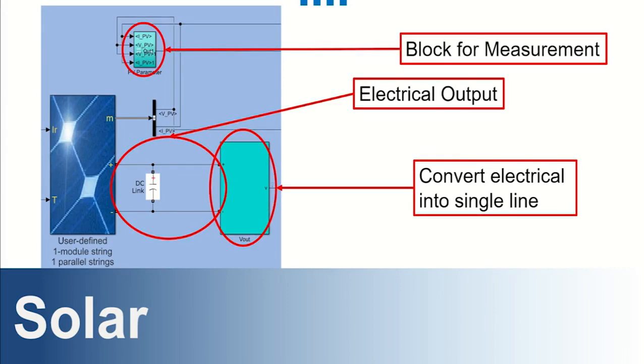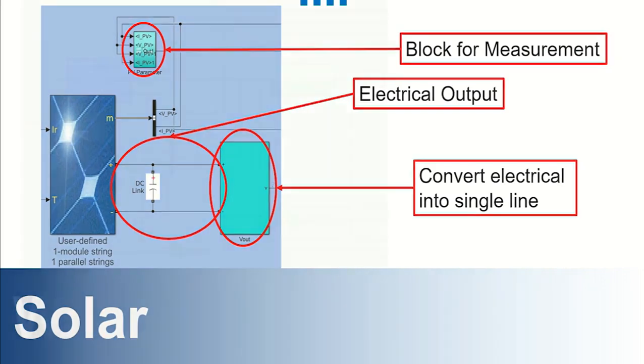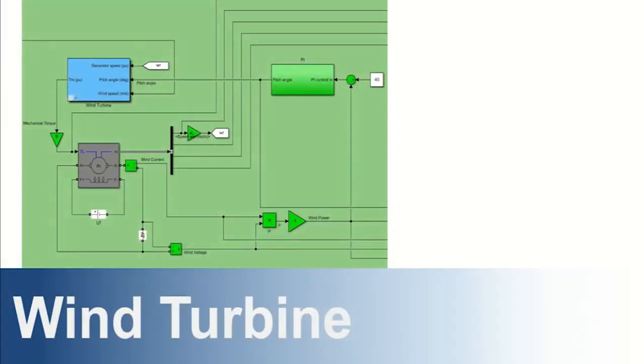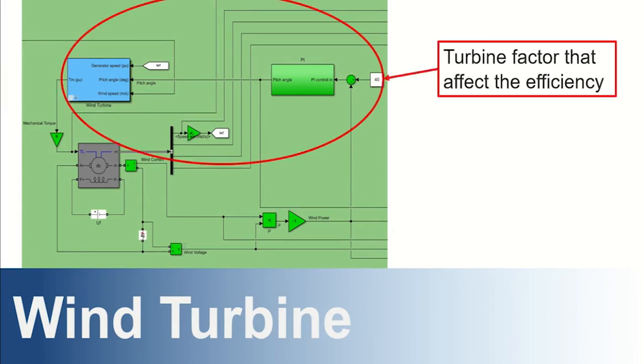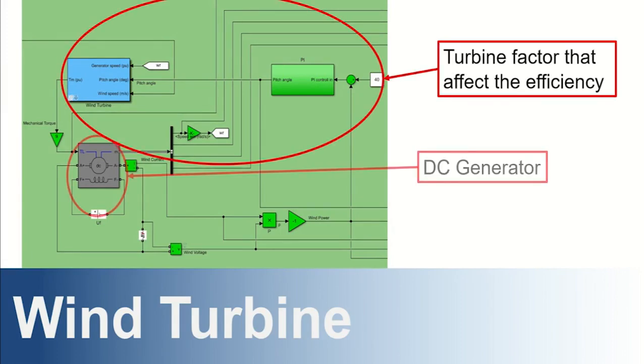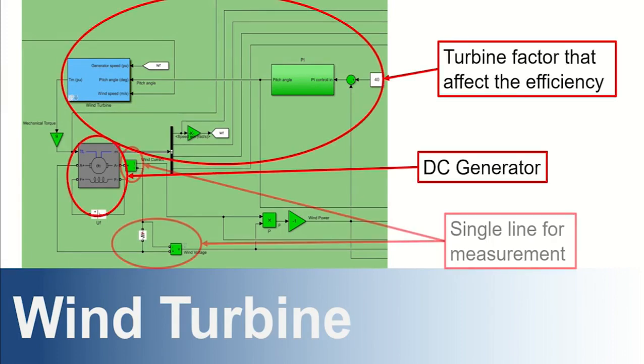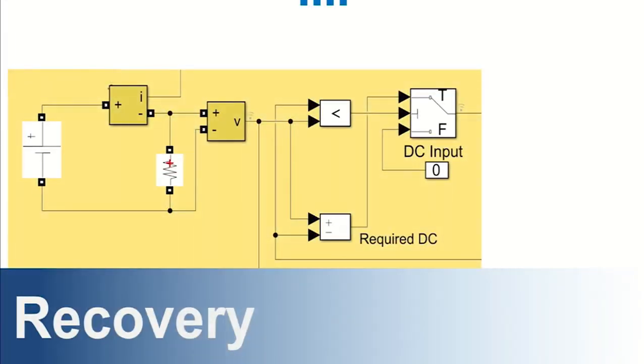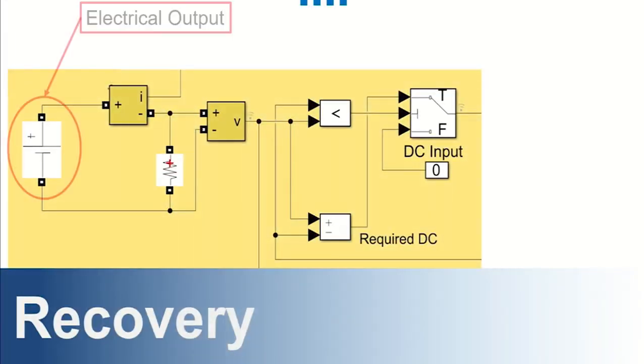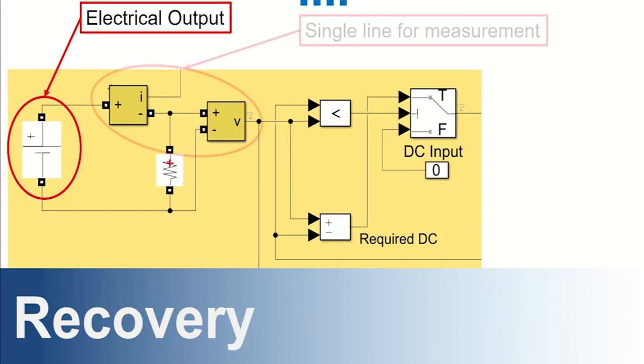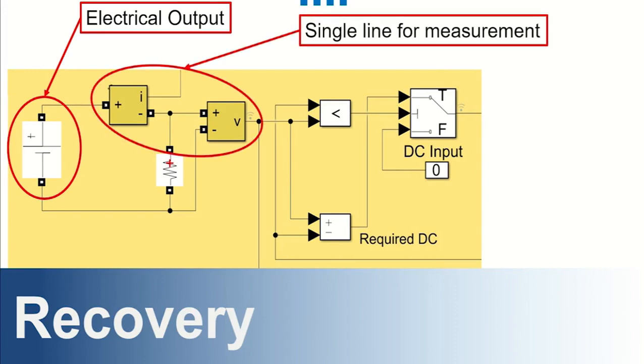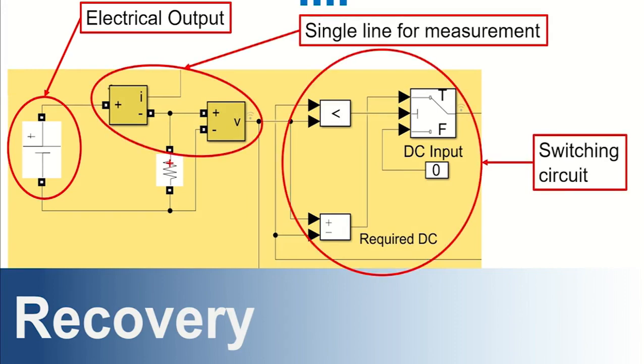Then we go deeper into the circuit. For solar power system basically we work more on single line diagram since it is easy to do hybrid and other modification. Same goes to wind turbine. Here we use DC motor as generator to generate power and we add some circuit for turbine factor. Since these all factors affect the generated voltage of the turbine. And lastly for recovery system, we use direct DC supply to generate voltage and automatic switching system to control the voltage output.